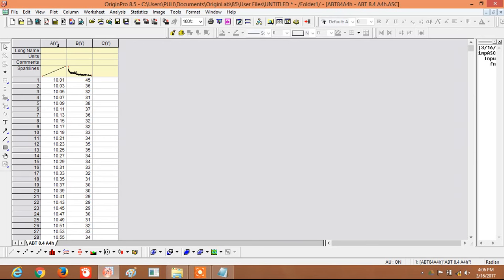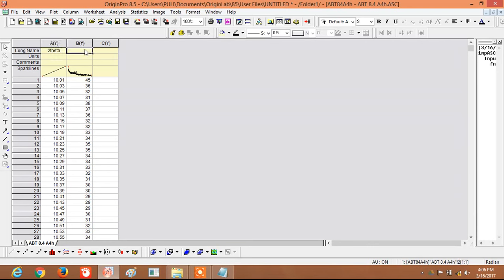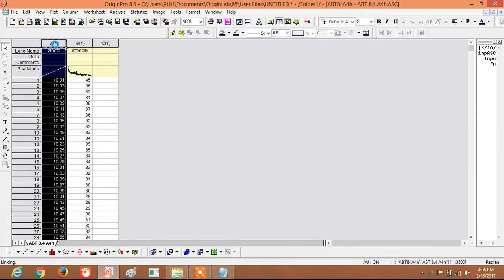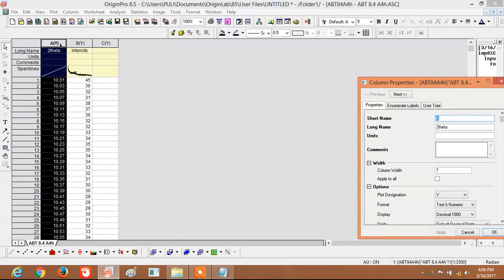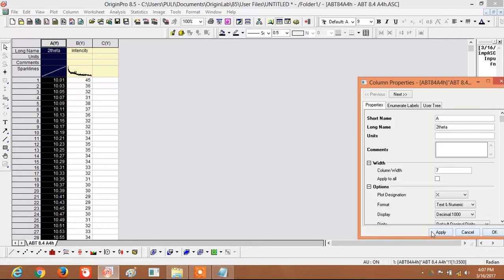The data is automatically updated here. This is XRD data, so the X-axis is Two Theta and the Y-axis is Intensity. You can see column A and column B — both are currently set to Y-axis. Double-click on the column to change its axis. Select X and click Apply.